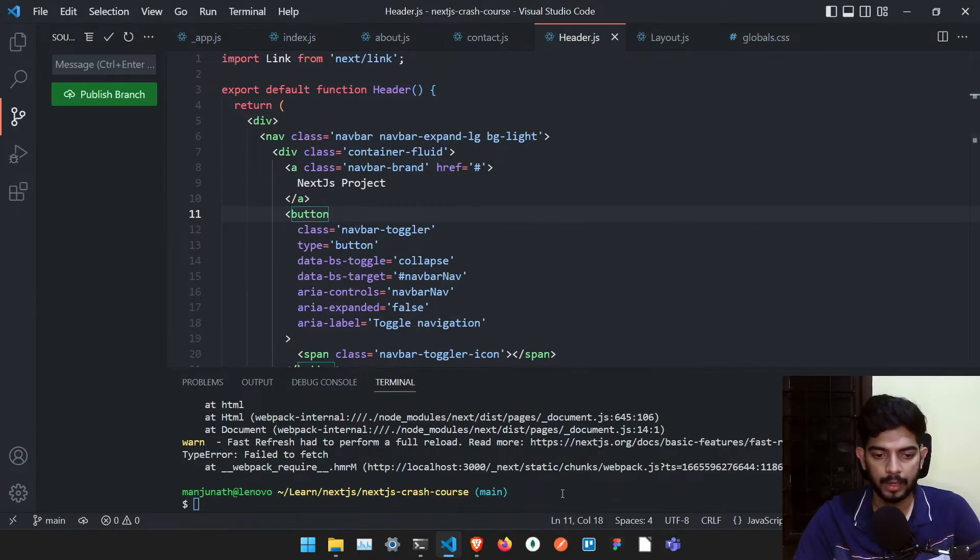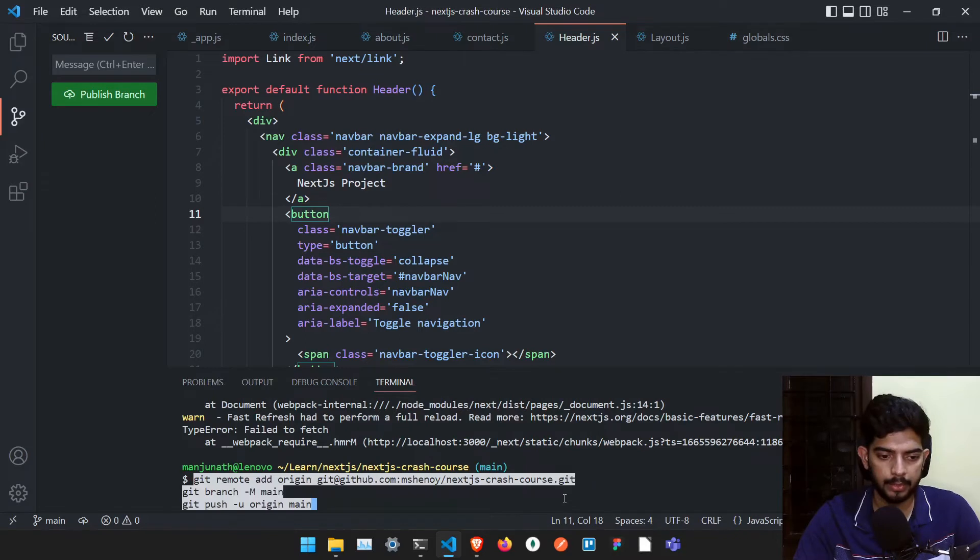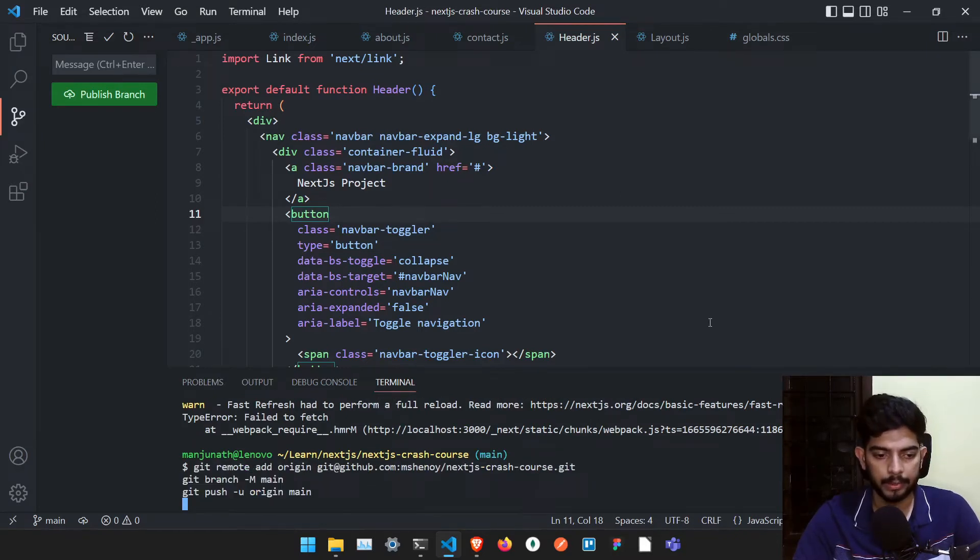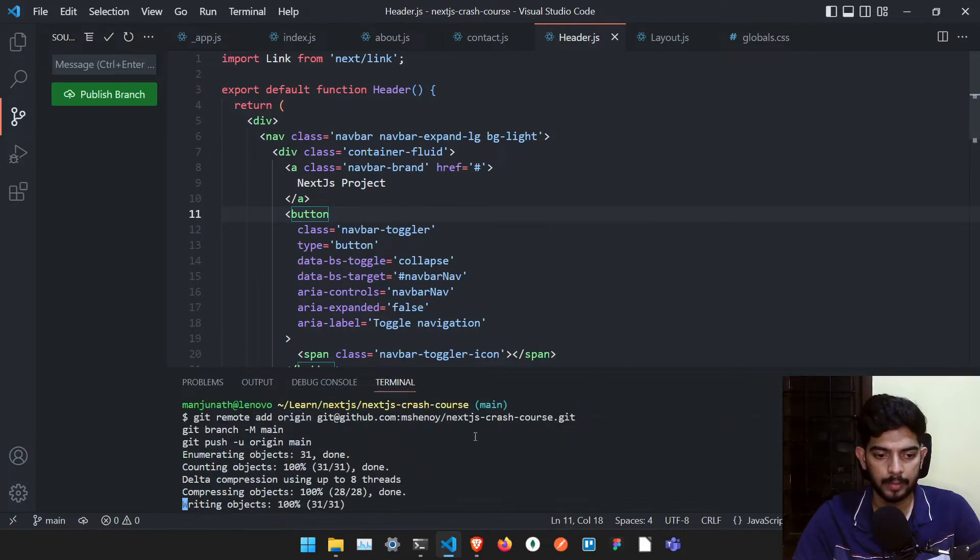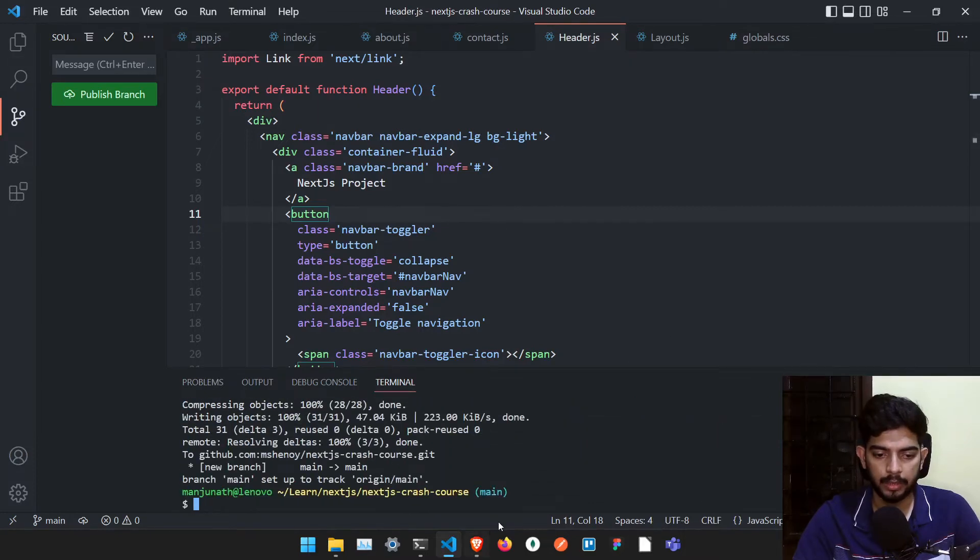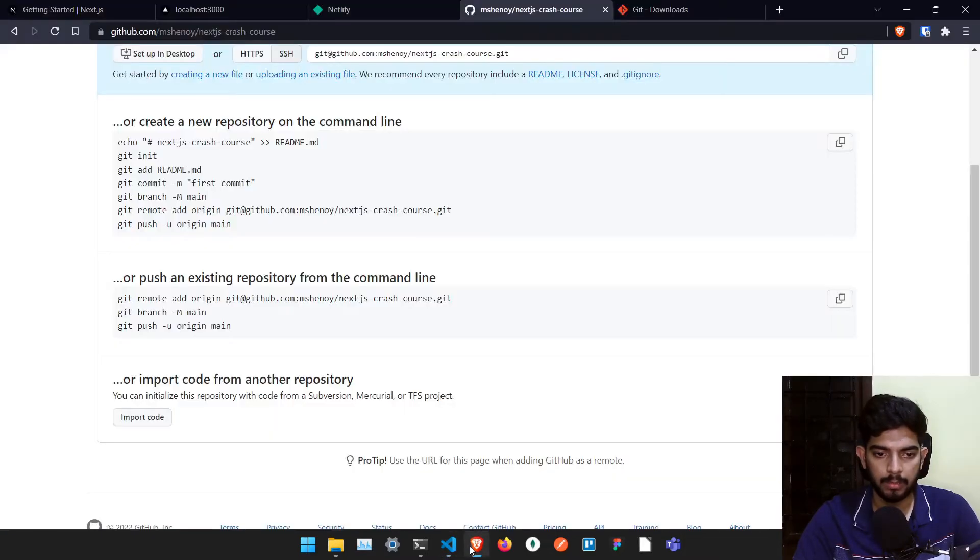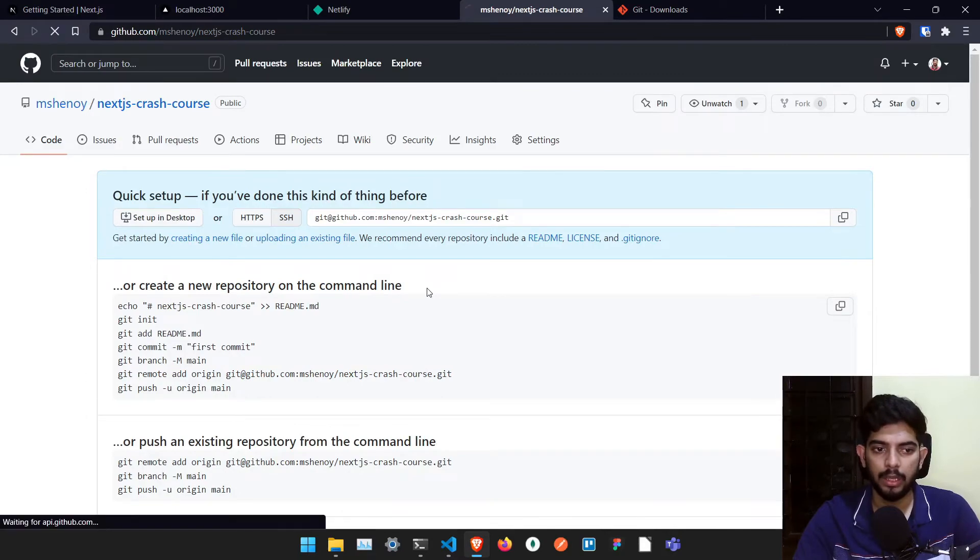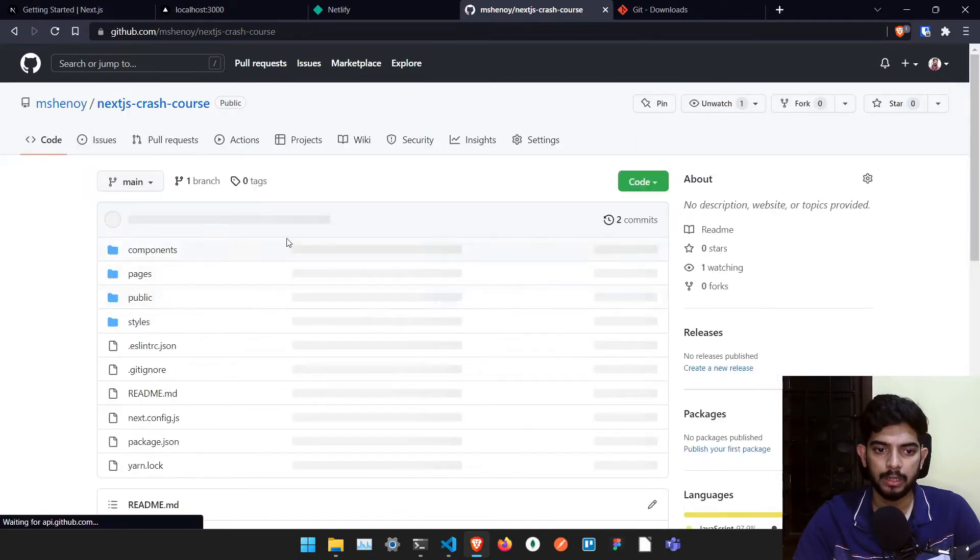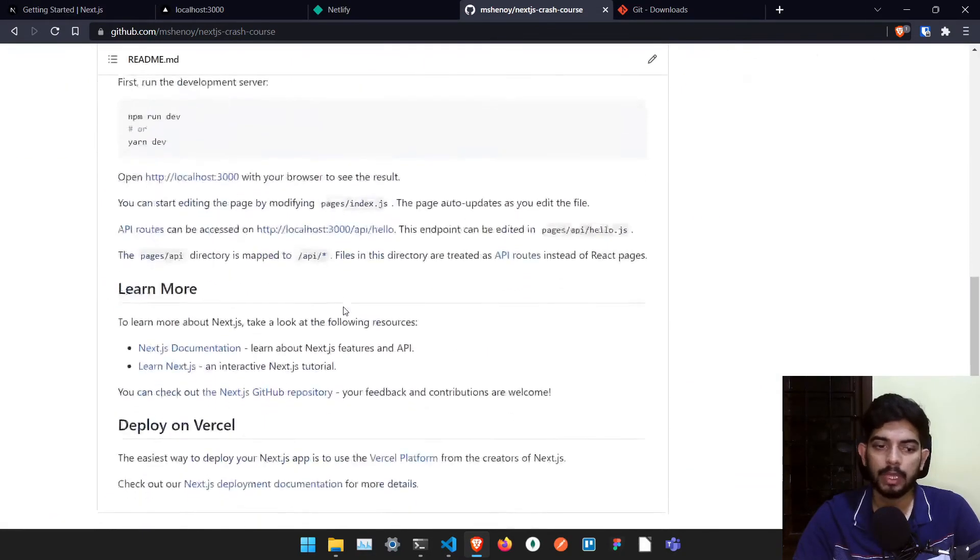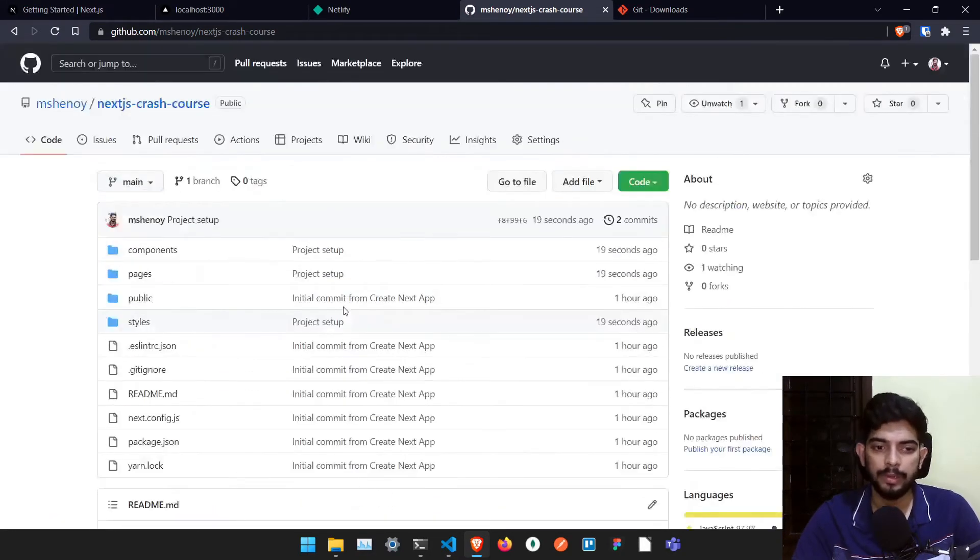And I have stopped the dev server here and paste whatever thing which you have copied and just type enter. And now it will push everything to the public branch here. And if you refresh it, you will be able to see whatever we have coded, it's in this particular page.